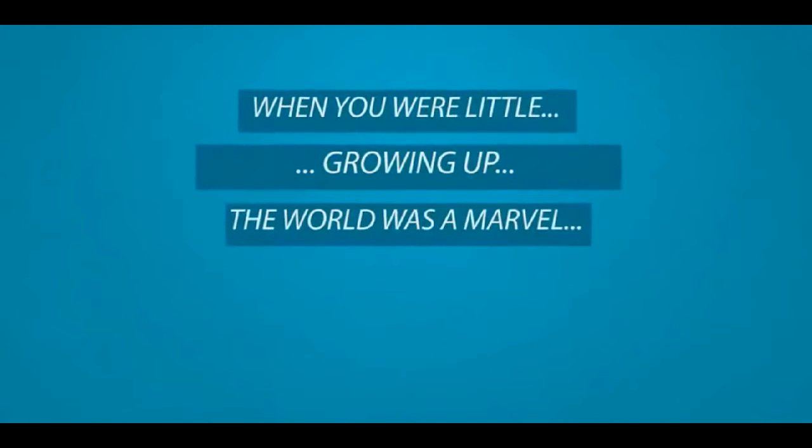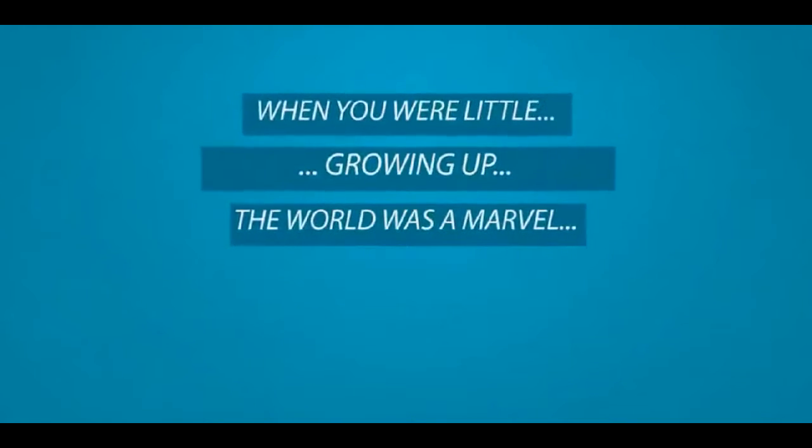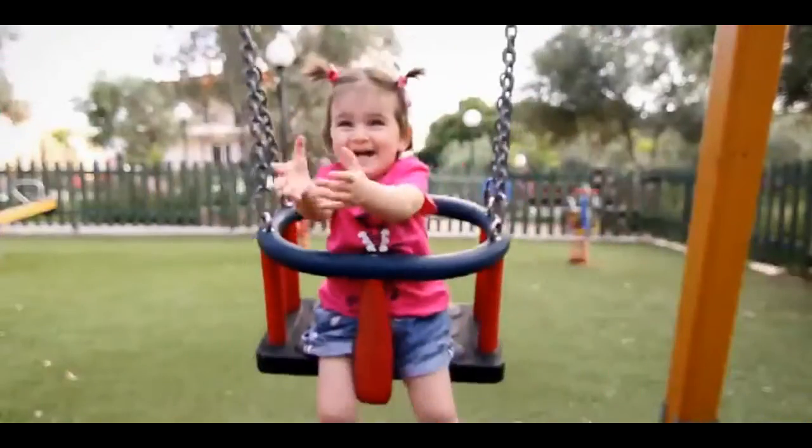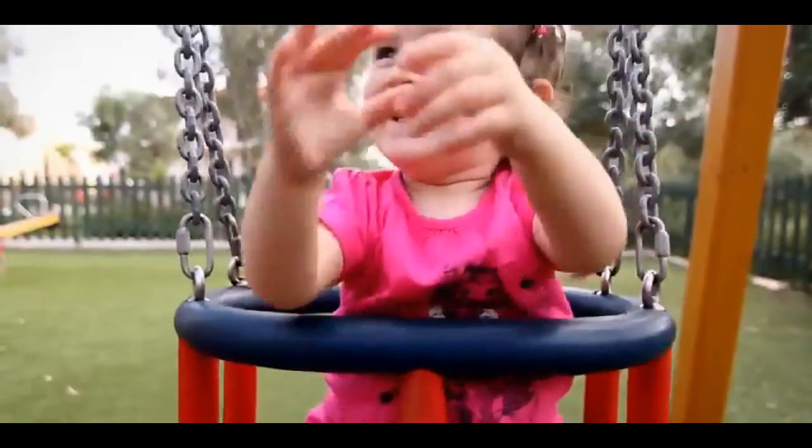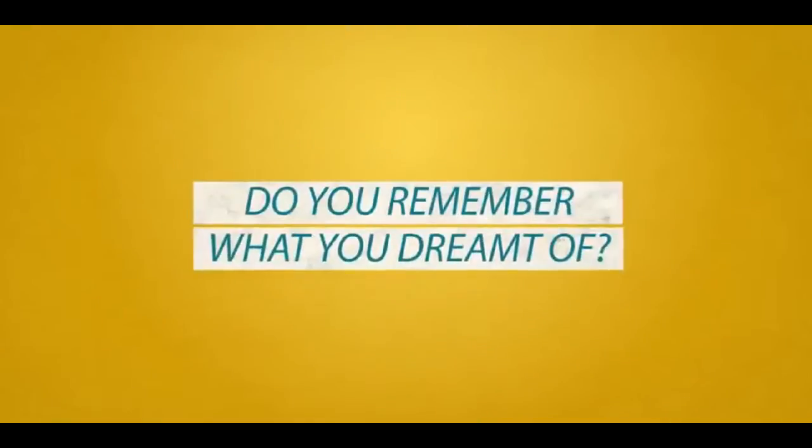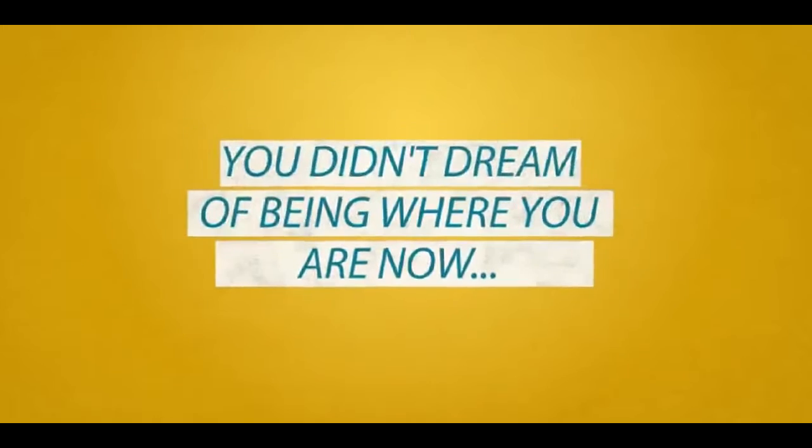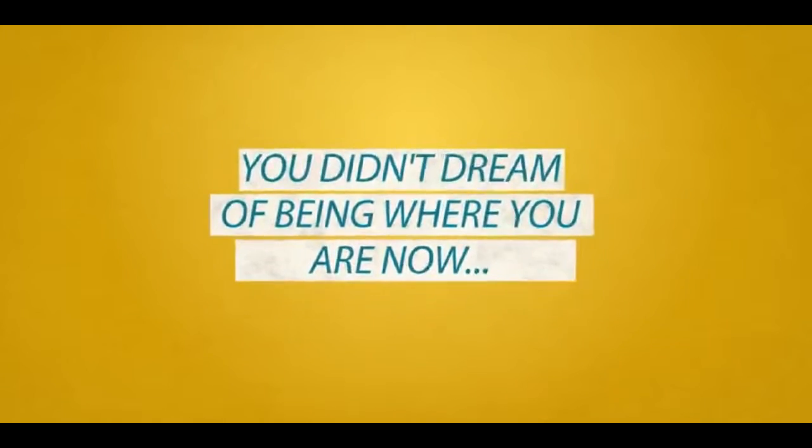When you were little, growing up, the world was a marvel. The path in front of you was exciting and your entire life was ahead of you. Do you remember what you dreamed of? You didn't dream of being where you are now, did you?